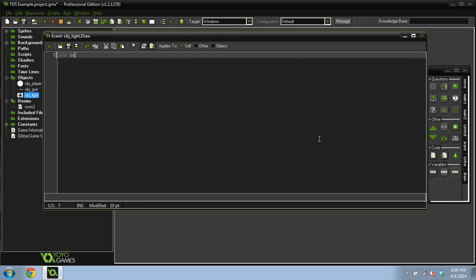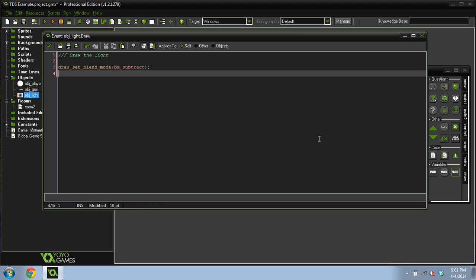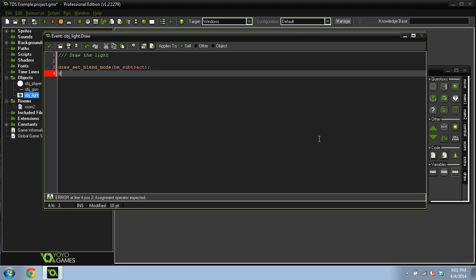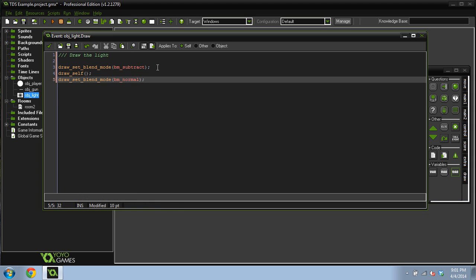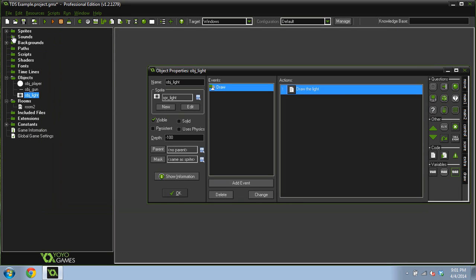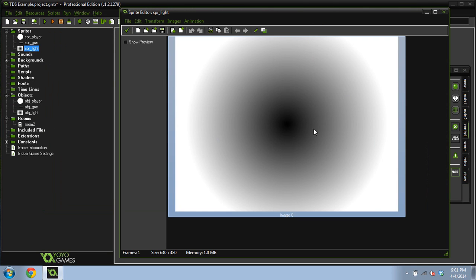Now inside this draw event we're going to draw the light, so we're going to use a blend mode. Draw set blend mode, do bm subtract. Now do draw self. Draw set blend mode bm normal. So all this does is we switch to a subtraction blend mode, which means everything that's black becomes see-through and everything that's white becomes black on the screen.